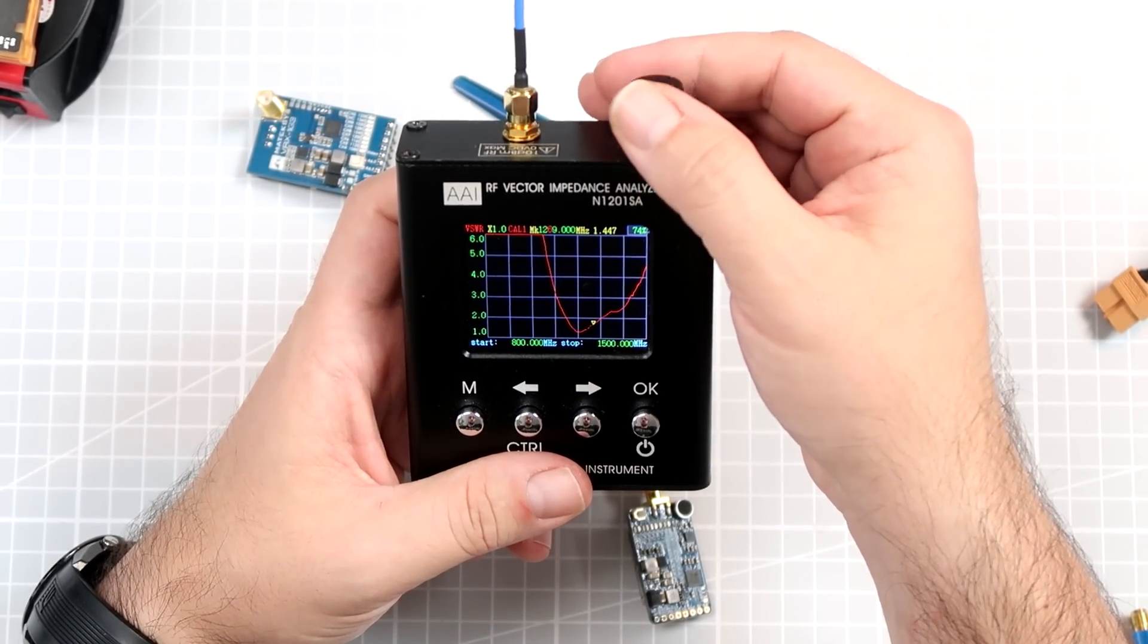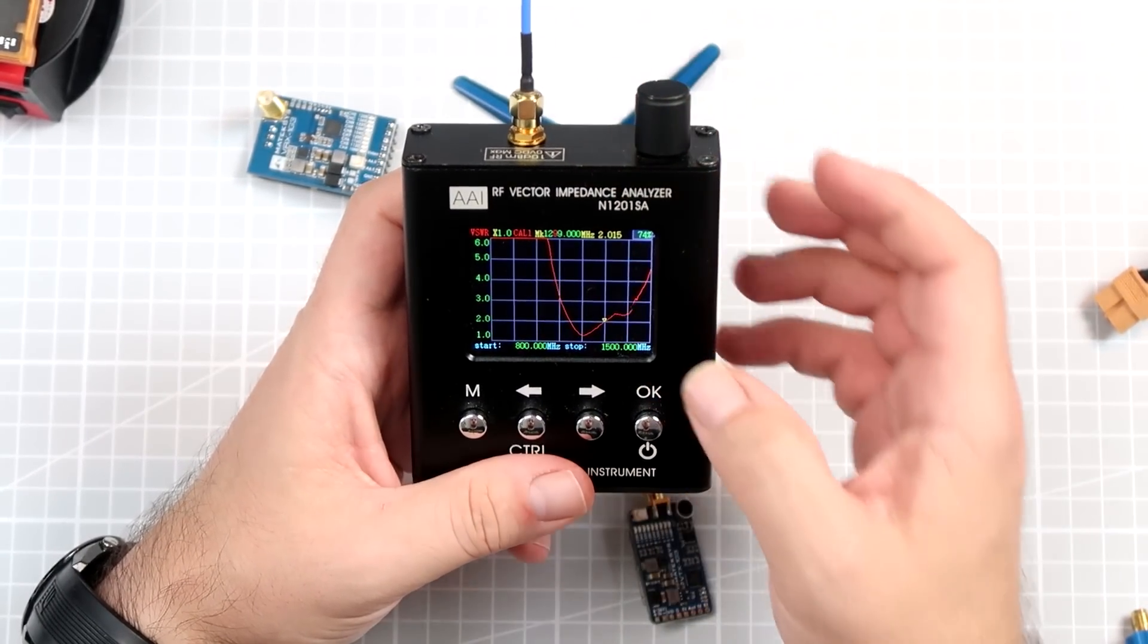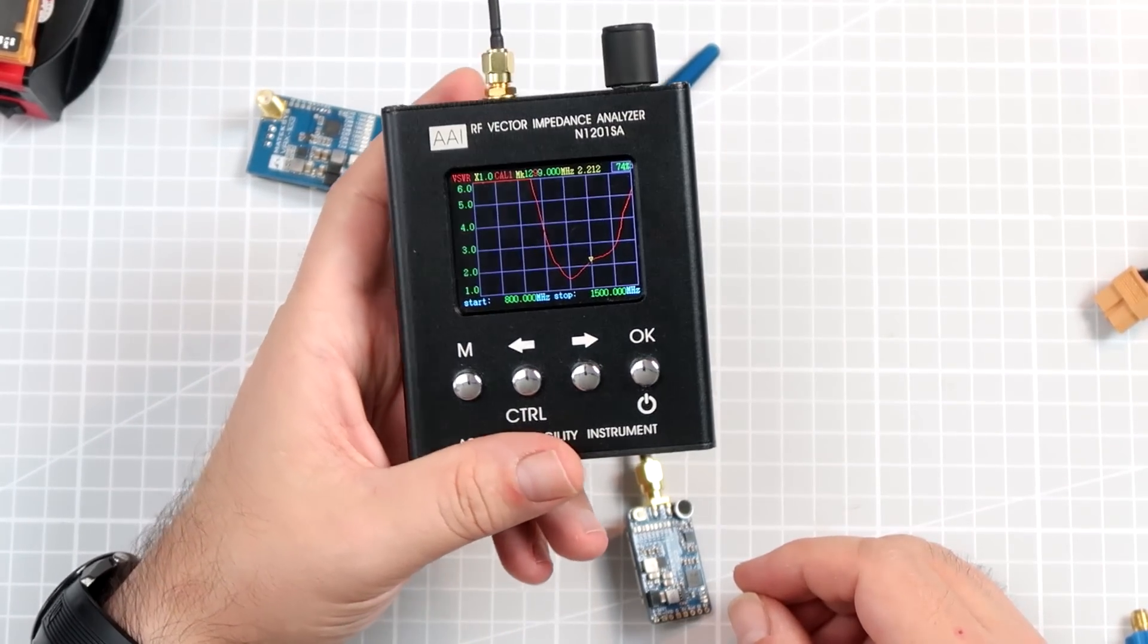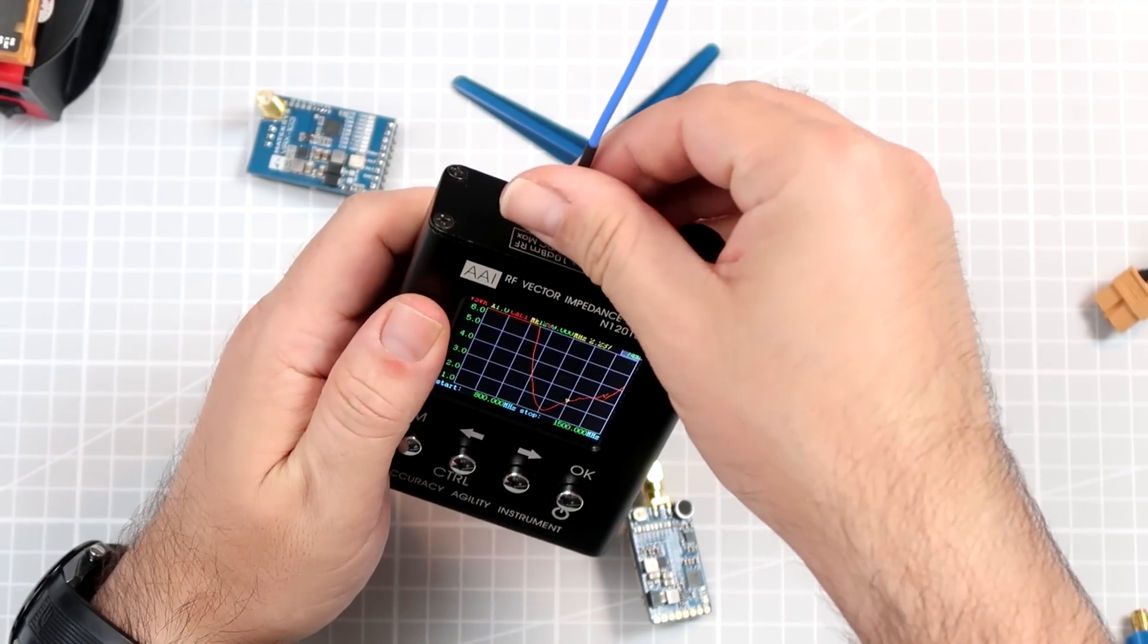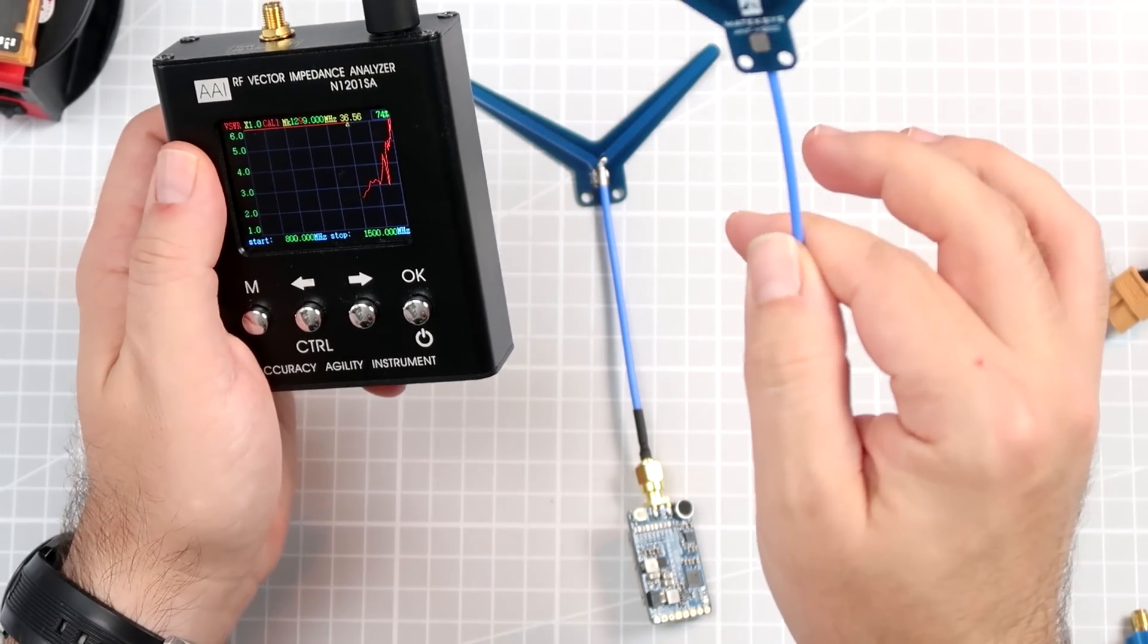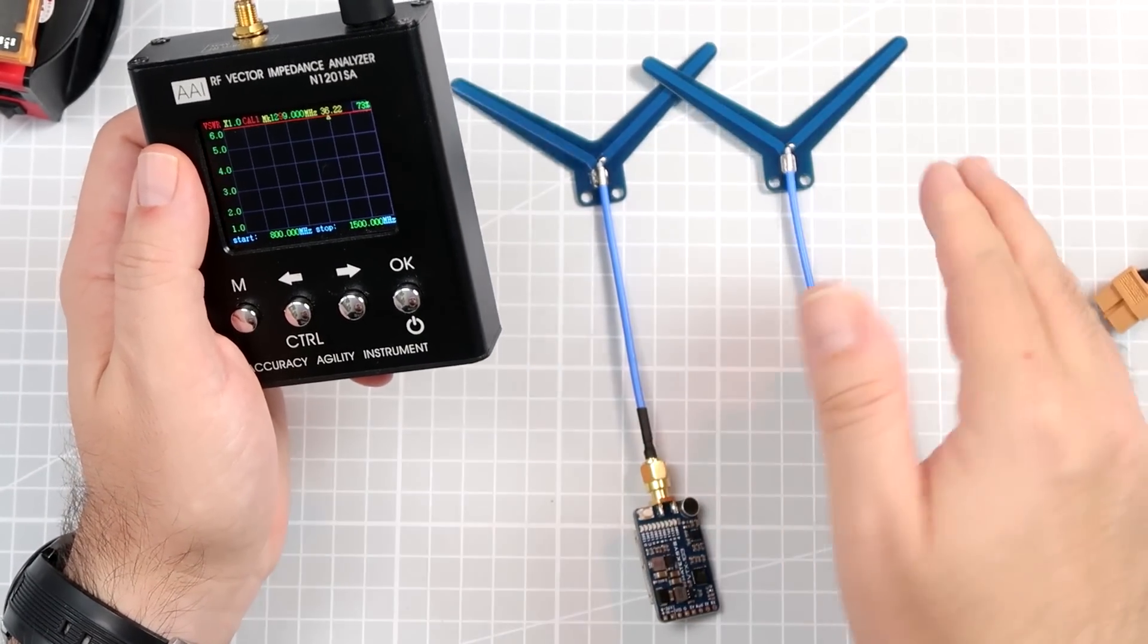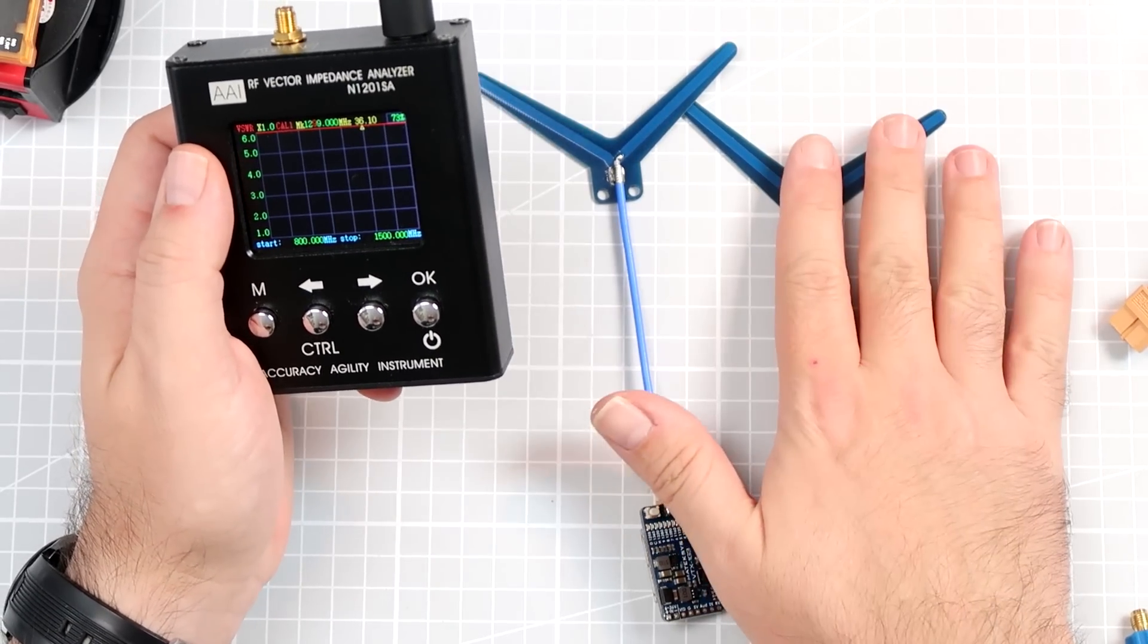And the lowest point in that tune is somewhere in 1.2 gigahertz. It keeps a tune pretty nicely up to 1.3 gigahertz. So pretty, pretty, pretty decent antenna. Maybe not the best antenna ever, but I like how they put everything on the PCB, so it's kind of convenient from the beginning.